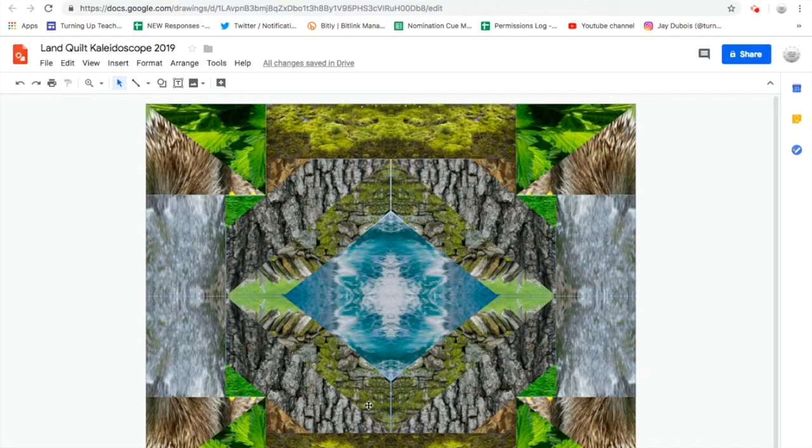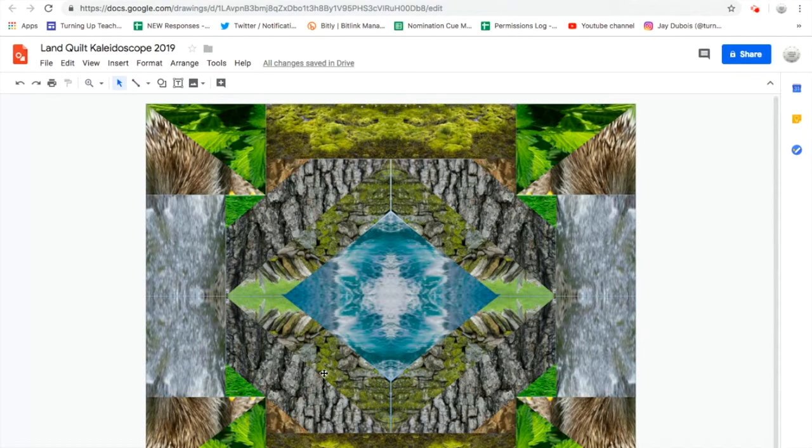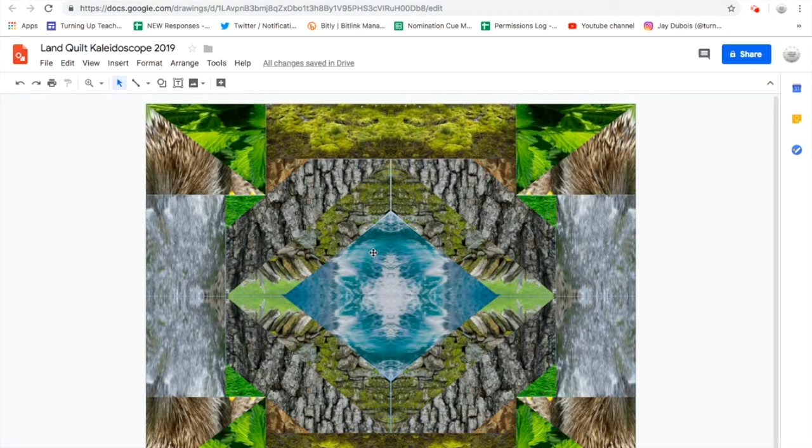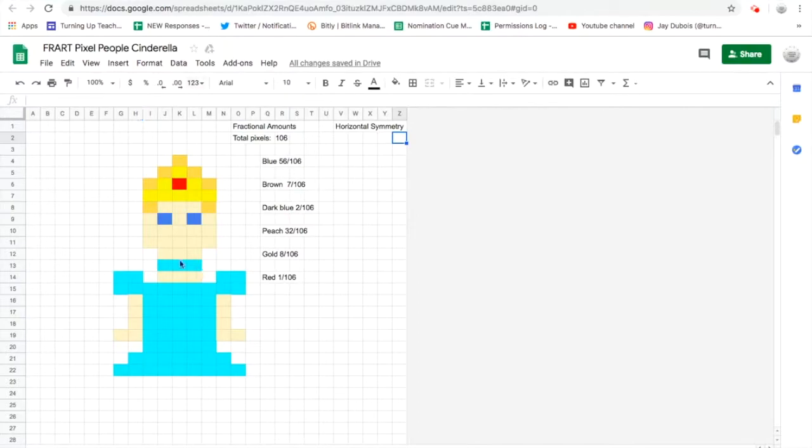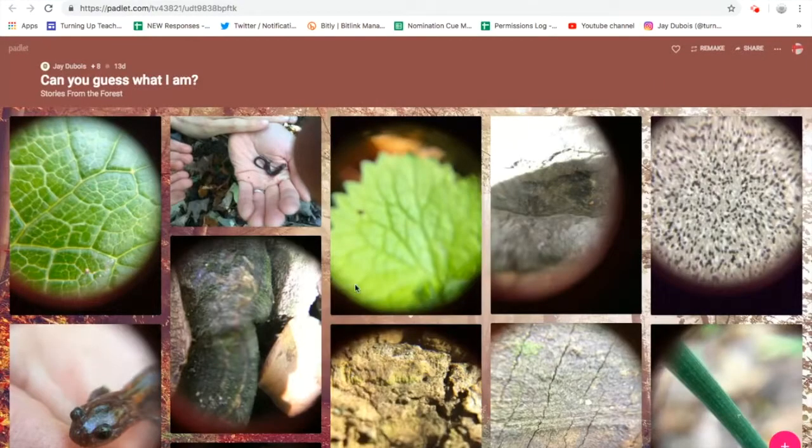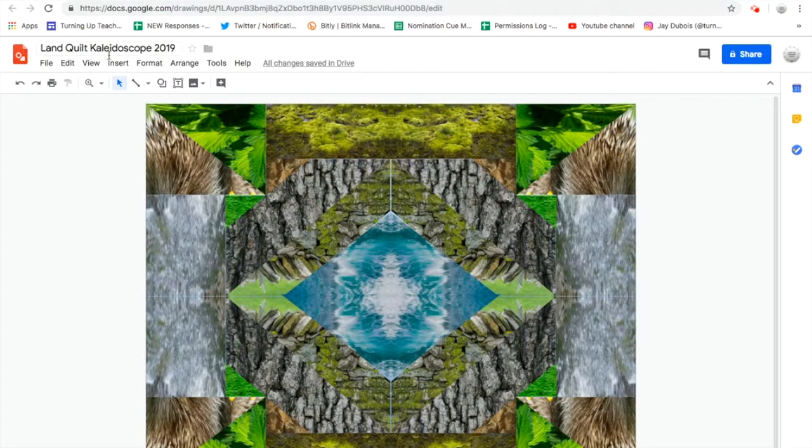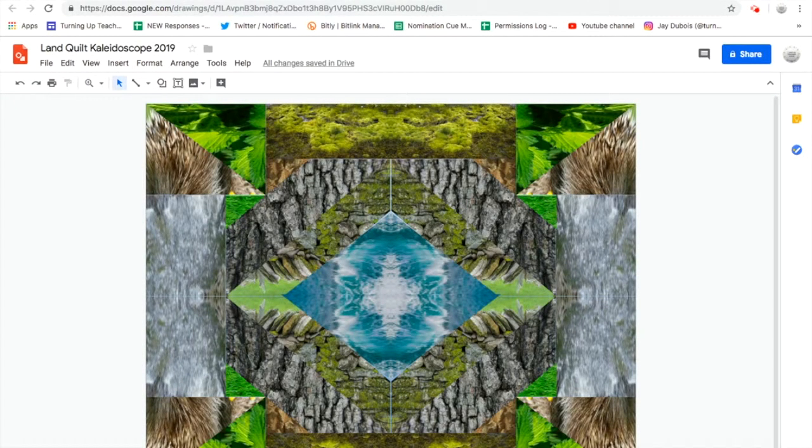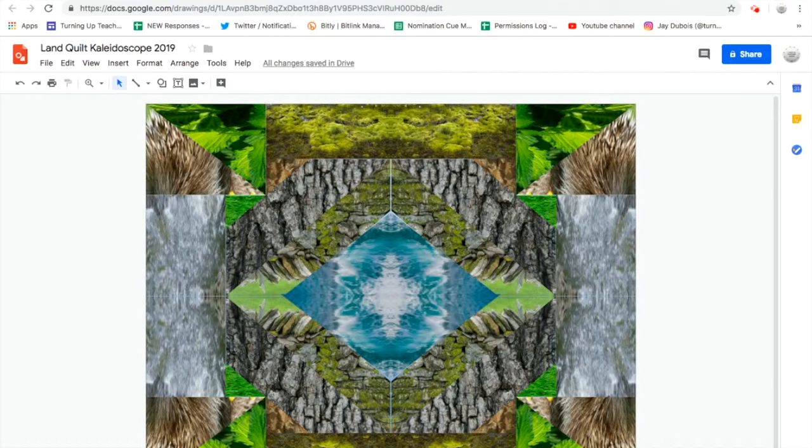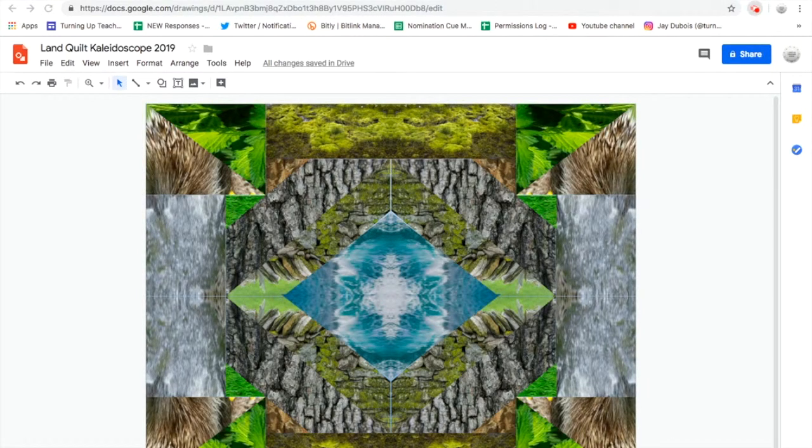So there's my three ideas. Try some pixel art, definitely look into doing some macro lens photography, and what I like calling a land quilt kaleidoscope. I hope you enjoyed learning with us today. Thanks for tuning in. And by all means, if you have a cool idea, we'd love for you to create a tutorial for us on Turning Up Teachers. Thank you.